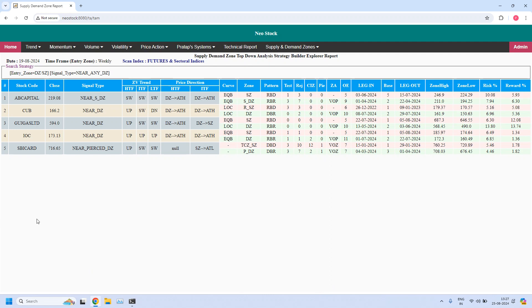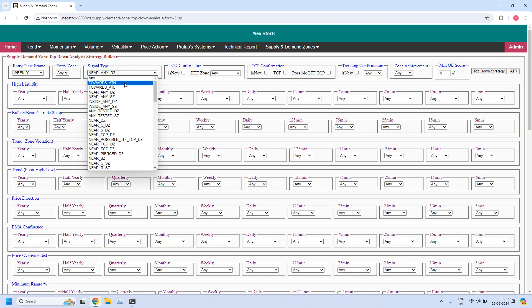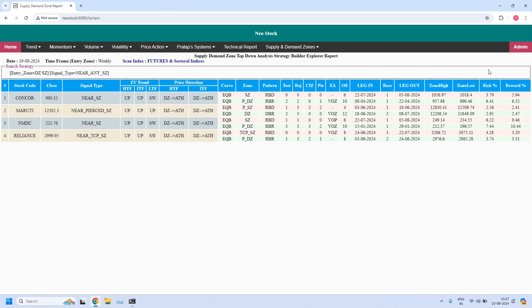Now let's generate the next report. For the weekly time frame, let us find the stocks near the weekly supply zone. All these stocks' prices are closed near the weekly supply zone.